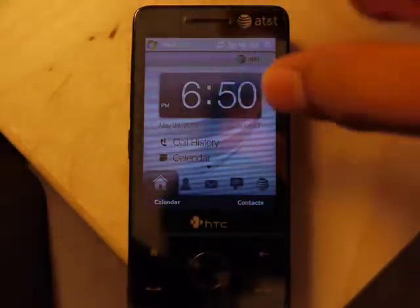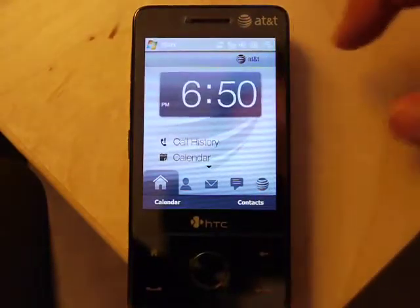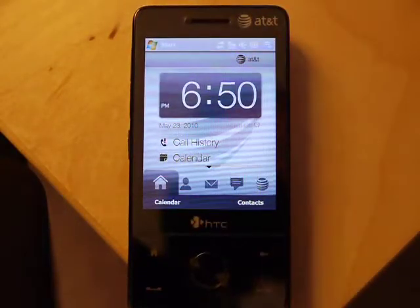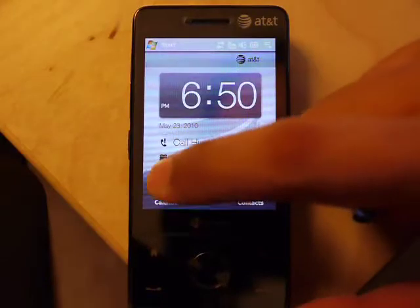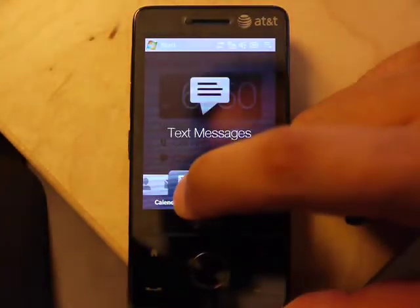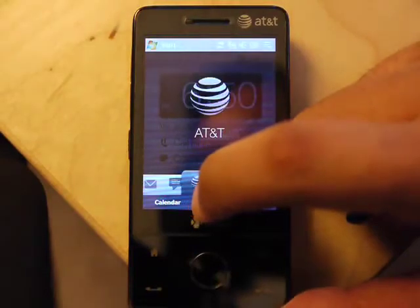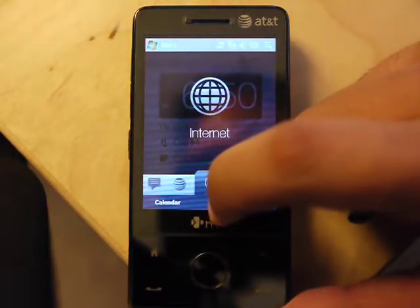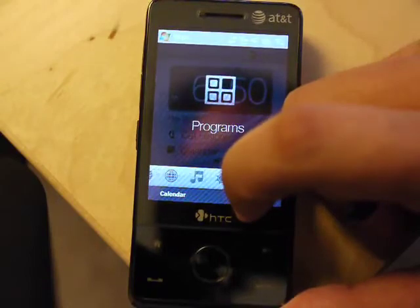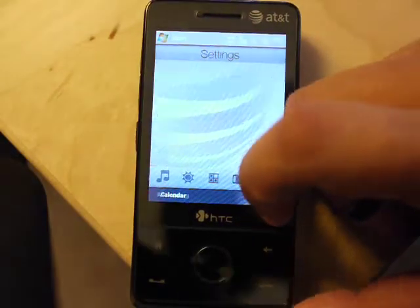As you can see, this is stock TouchFlo made by HTC. This is a skin that wraps over Windows Mobile 6.1. So there's a lot of tabs: email, text messages, the AT&T tab, internet, music, weather, programs, photos and videos, and settings.